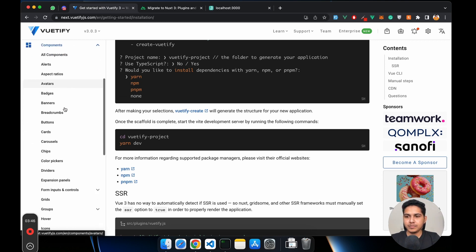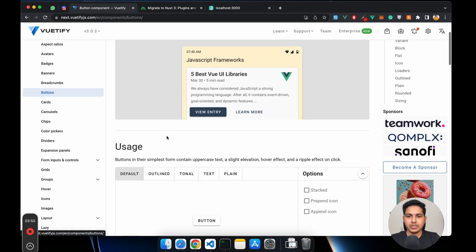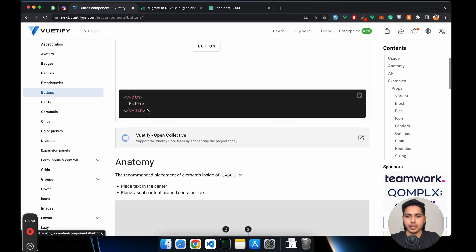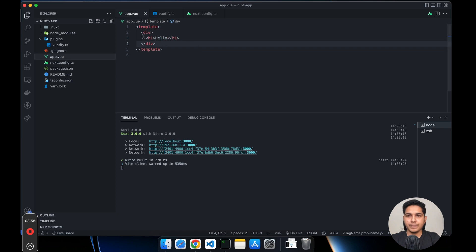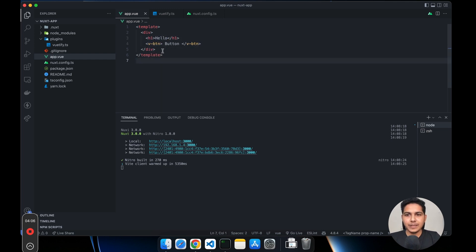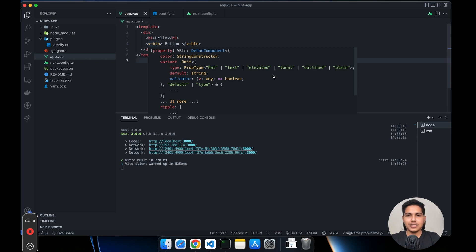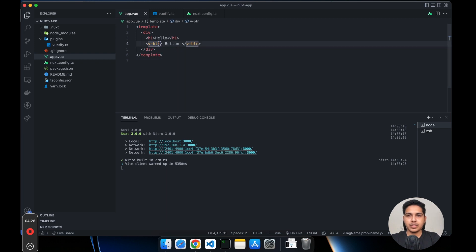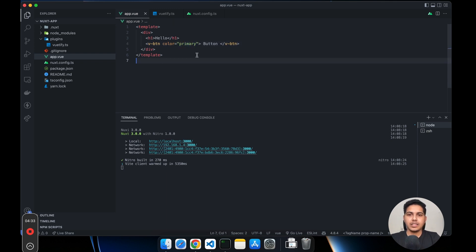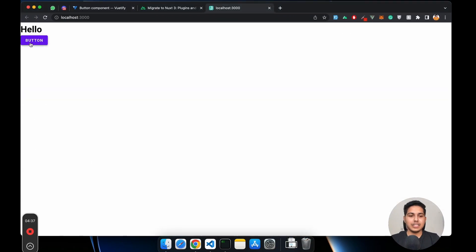Let's quickly go inside a component, maybe the buttons. I'll take one button and show you. Let's add the button in our app.vue. As you can see, since we are using TypeScript we get auto-completion, prop types, and all — this is really cool and wasn't there in Vuetify 2. Let's use some properties like color, set it to primary, save it and check — we can successfully use Vuetify components.